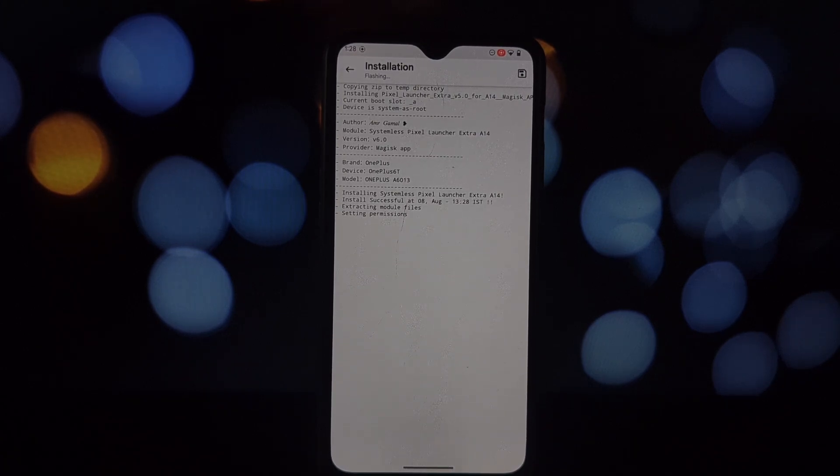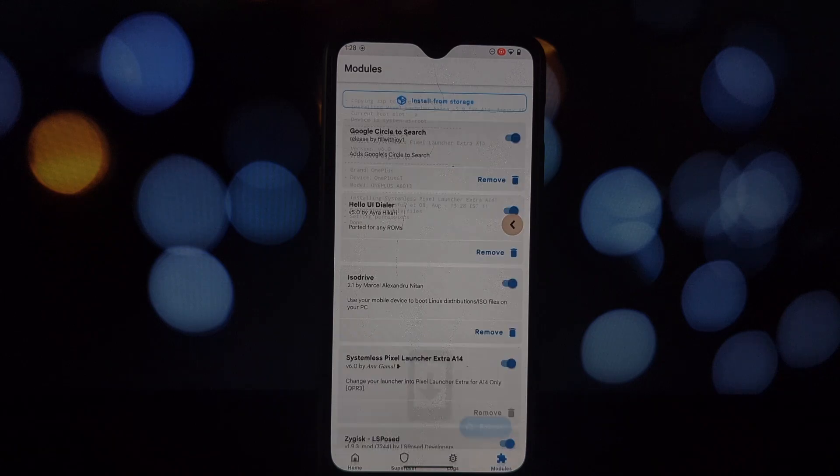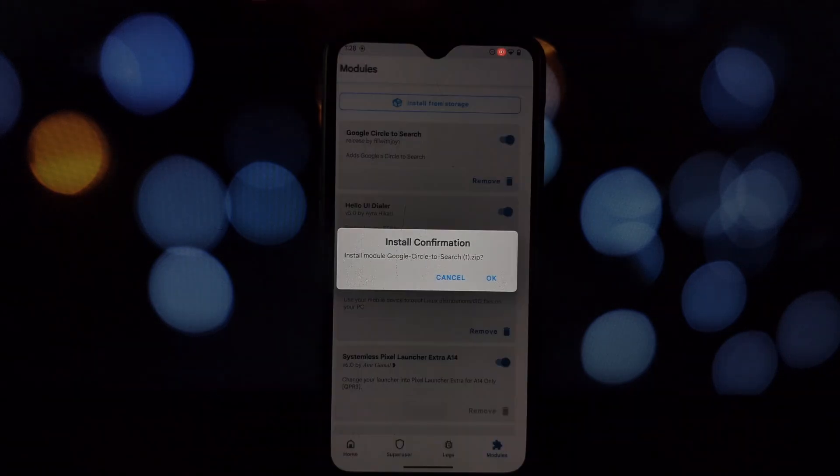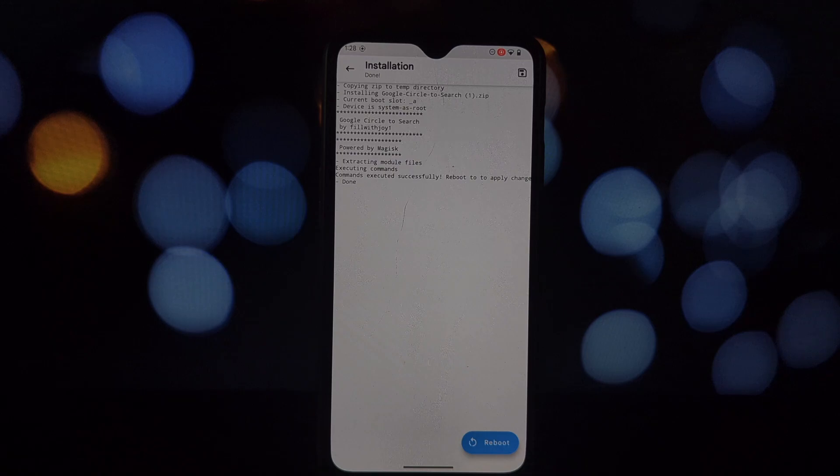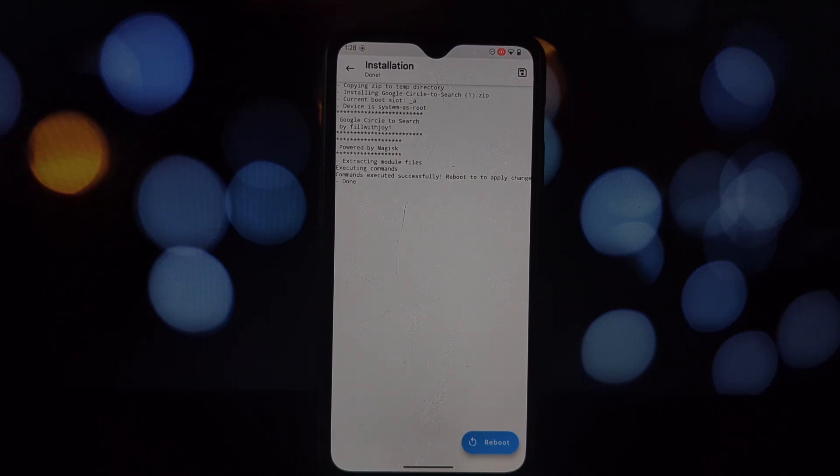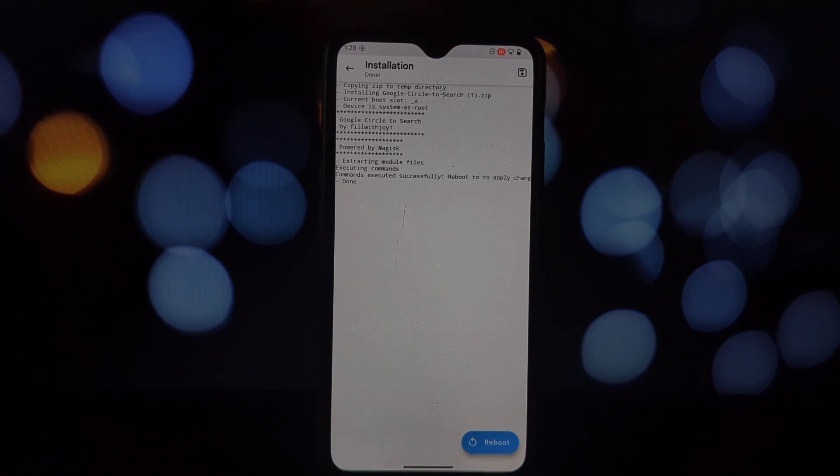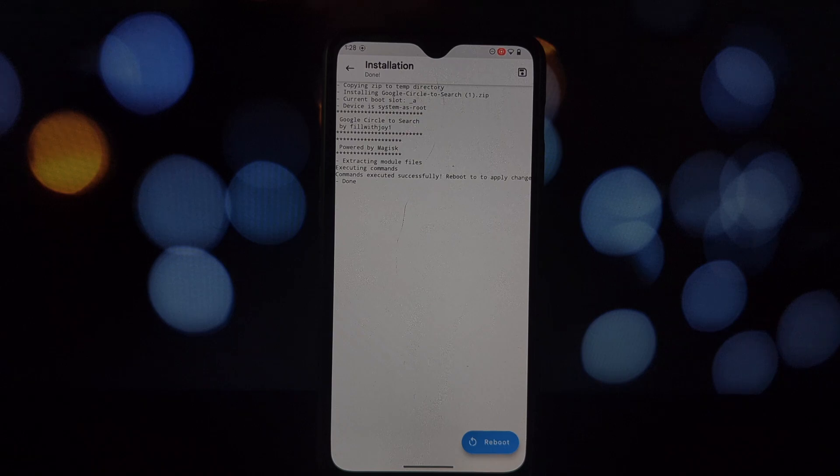And that's it! You should now have Circle to Search enabled on your phone. To use it, simply long press the home button while in any app. You'll see a circle appear, allowing you to search for anything related to the content on your screen. That's all for today!